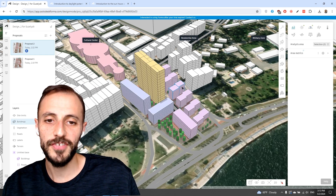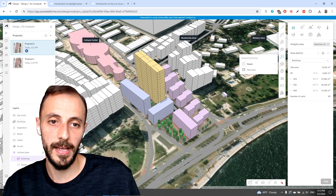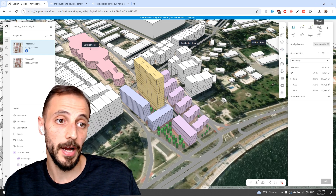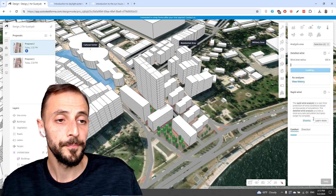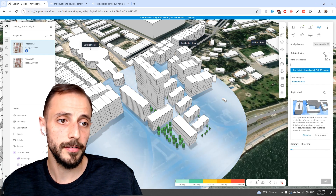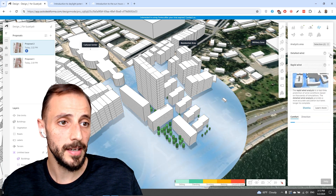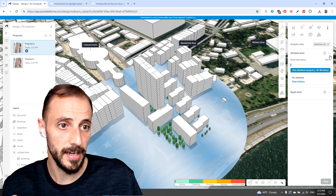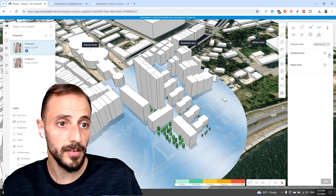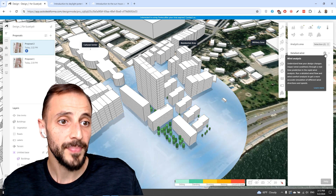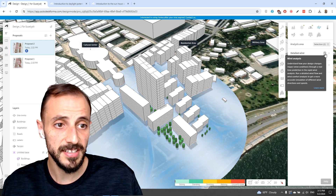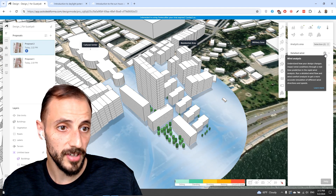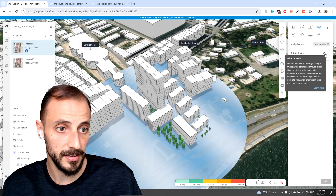Wind analysis makes Forma really strong and powerful and preferred in the industry. Clicking on wind analysis, the first thing to know is there are two types: detailed wind and rapid wind. If you want to run the rapid wind analysis, you can understand how your design changes impact wind conditions through real-time prediction.